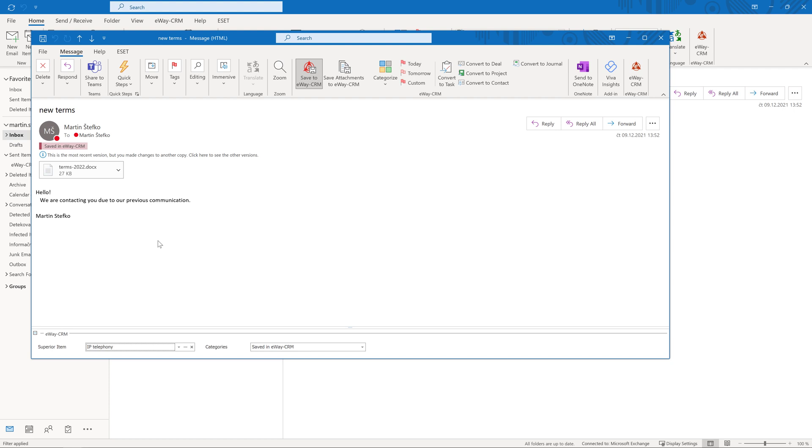Small tip. If you choose to link emails to deals, you do not have to right-click on them to save them. When you open the email and select the superior item, the message links to the contact and company automatically. So, you just have to select the deal or project.